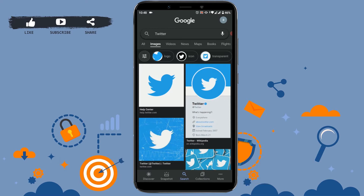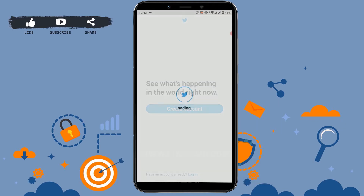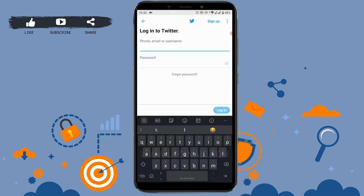First of all, open the Twitter application on your mobile phone. Now you need to sign in to your account. Tap on login and provide your phone number, email address, or the username of the Twitter account. I'm going to type in my username.